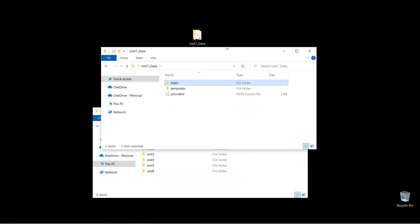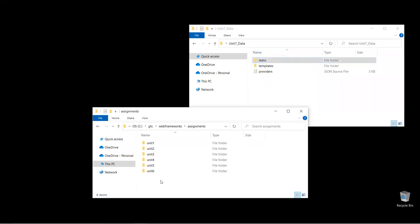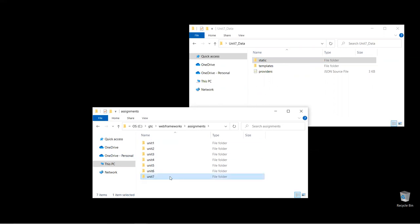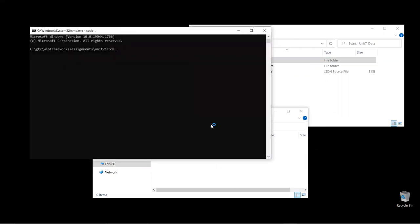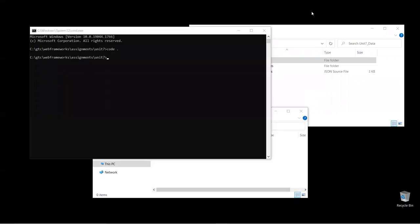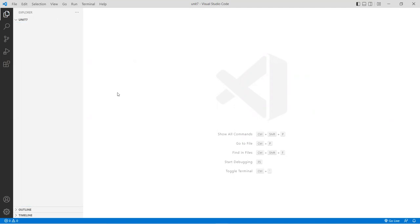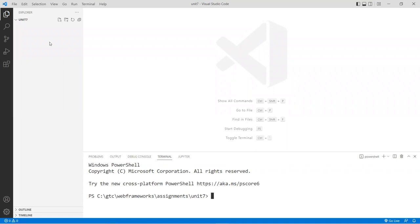I'll create my Unit 7 project folder — you can call it unit7app or whatever you want. Go into the folder, open a command terminal, type 'code space dot' and press Enter. That should load Visual Studio Code. Before doing that, make sure you're in the program, then go into the terminal with Ctrl+J shortcut, and you should be in the unit 7 project folder. If you're not, navigate to that location.